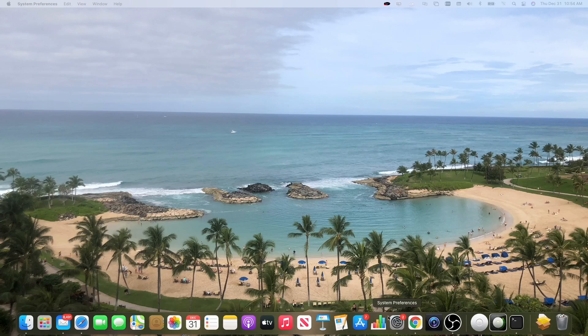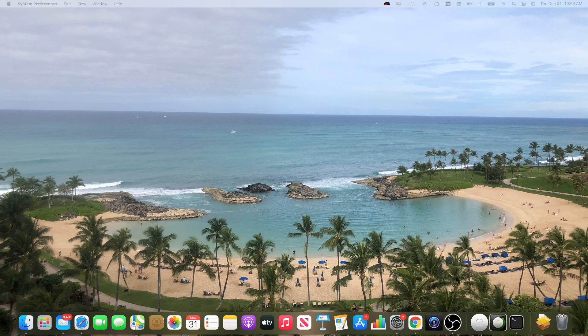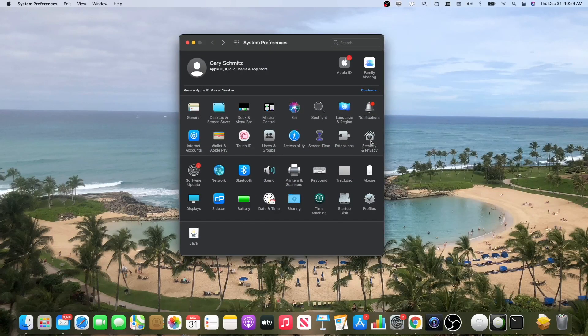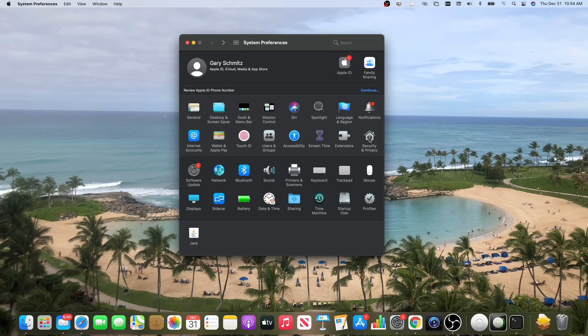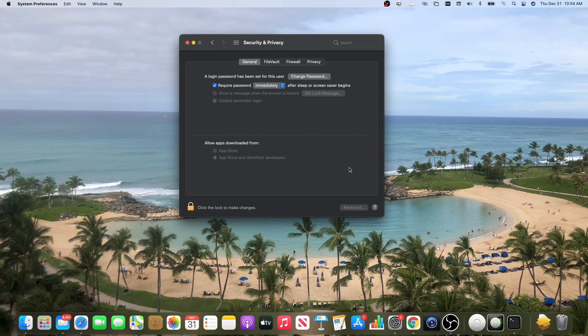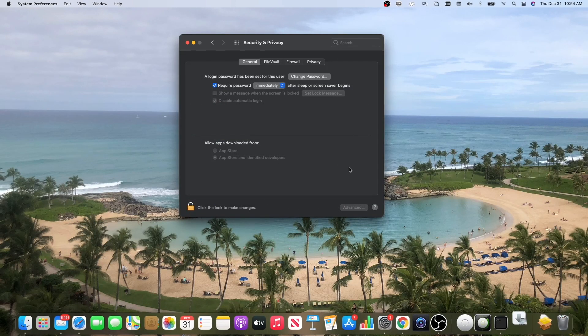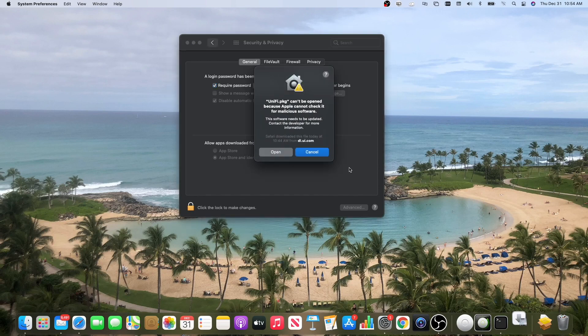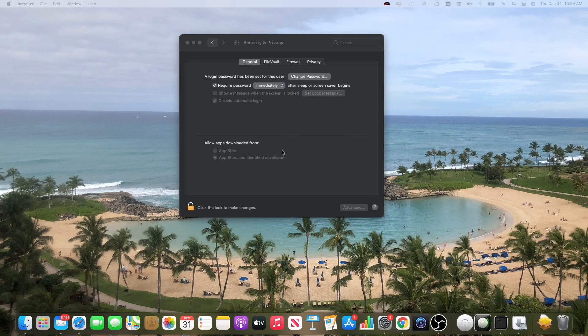Go to your system preferences, to security & privacy, and right here you click open anyway. Once you do that, you'll get prompted to open again. This allows the package to start running and fully install.